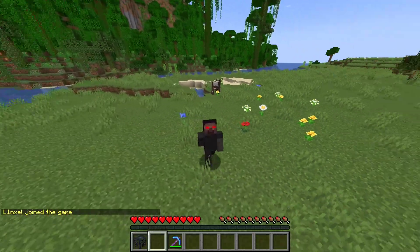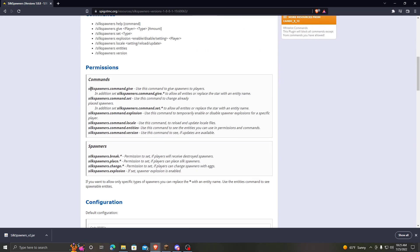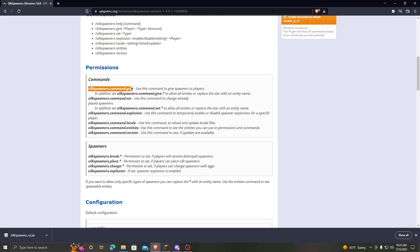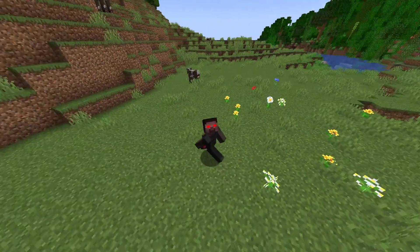Let's take a look at some of the permissions. If you go where you downloaded the plugin and scroll down, here is a list of permissions. If you want players to be able to give spawners to other players, you will give them this command — that, of course, is for admins. But here is the one for players. If you want players to be able to break any spawner, you probably want them to have this command. And that's about it.